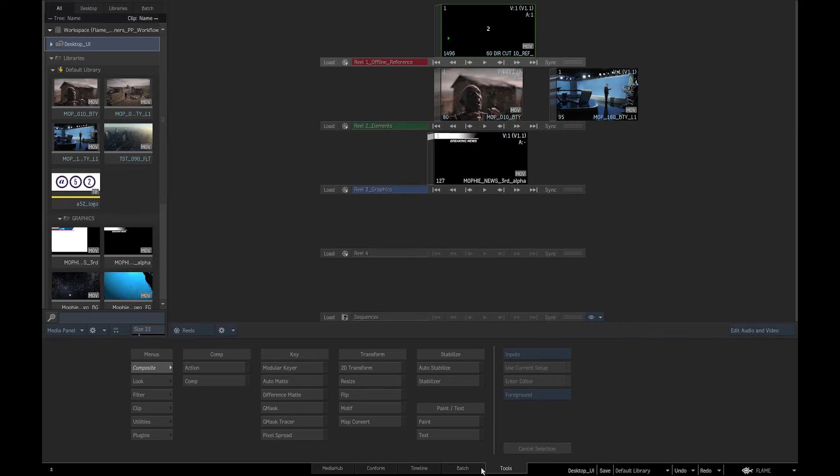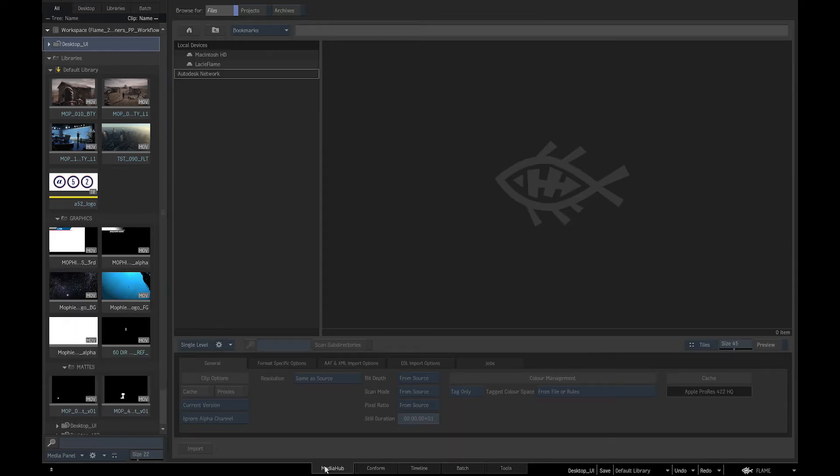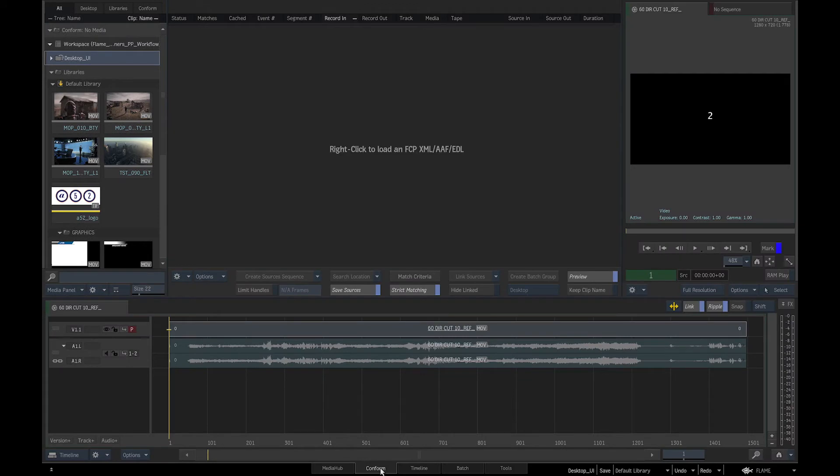The media hub tab is where we access the media that is either on local or network storage and where we import and export the media. The conform tab is where we conform EDL, XML, and AAF files so that we can recreate the edits created in other editing software.